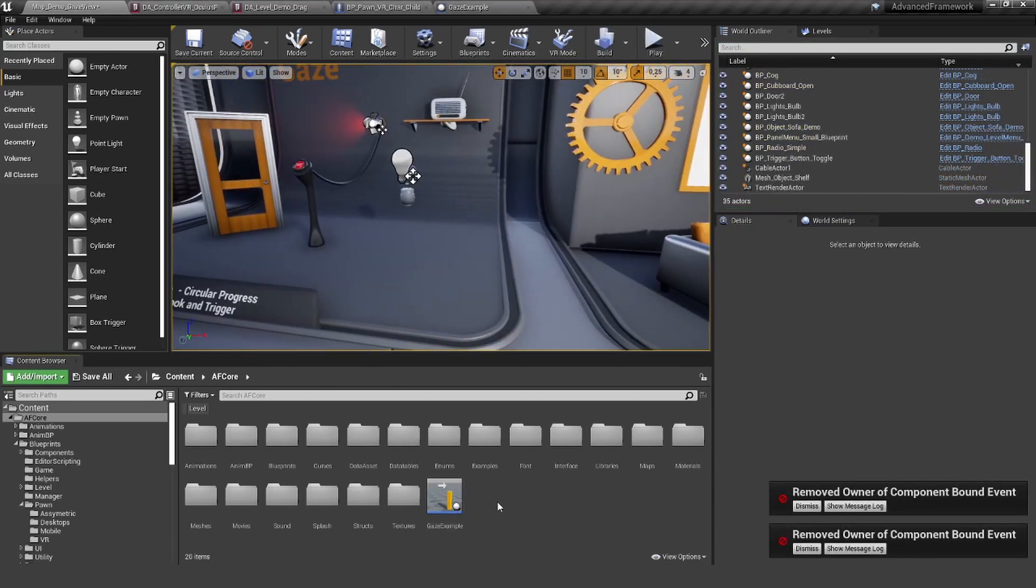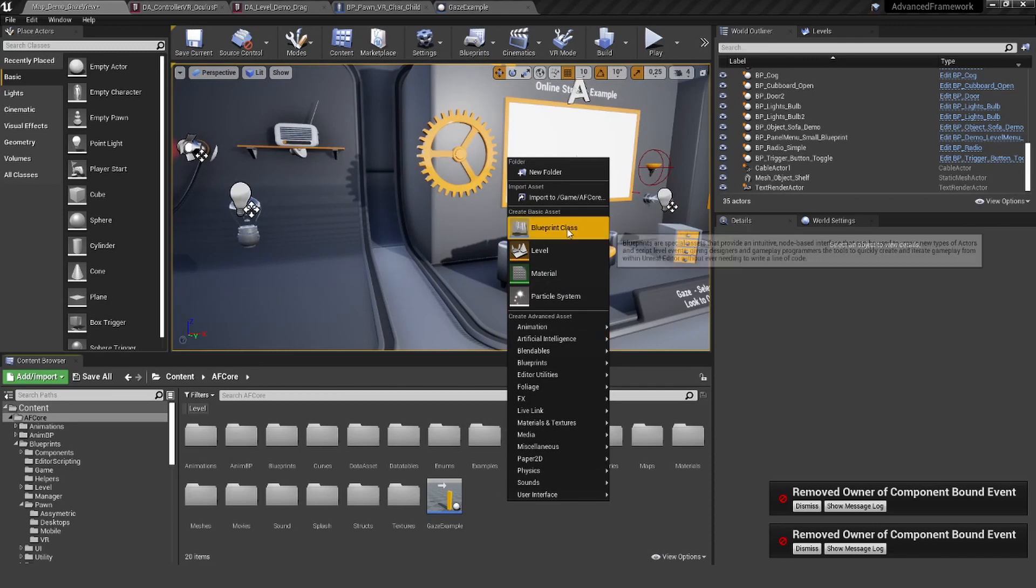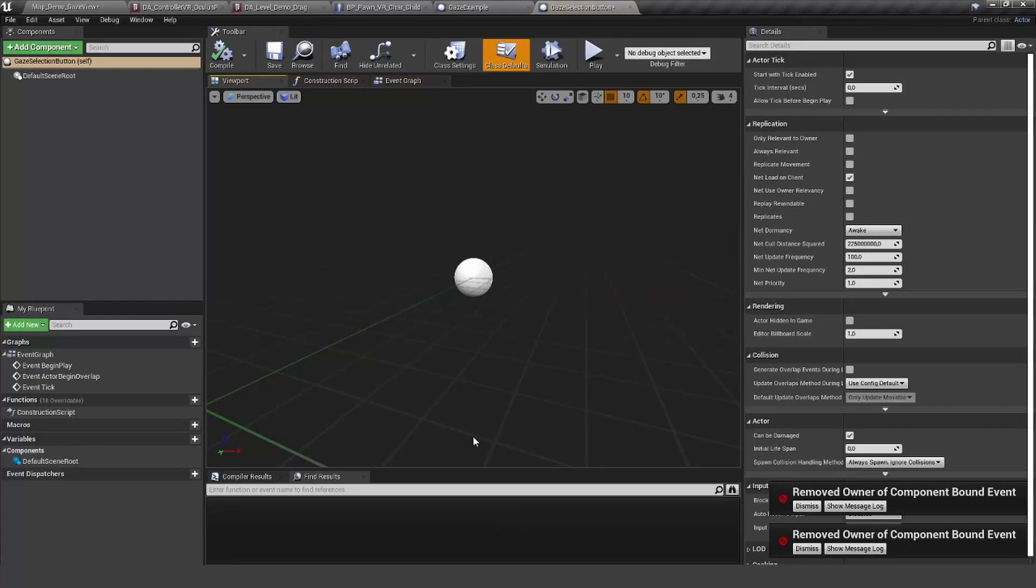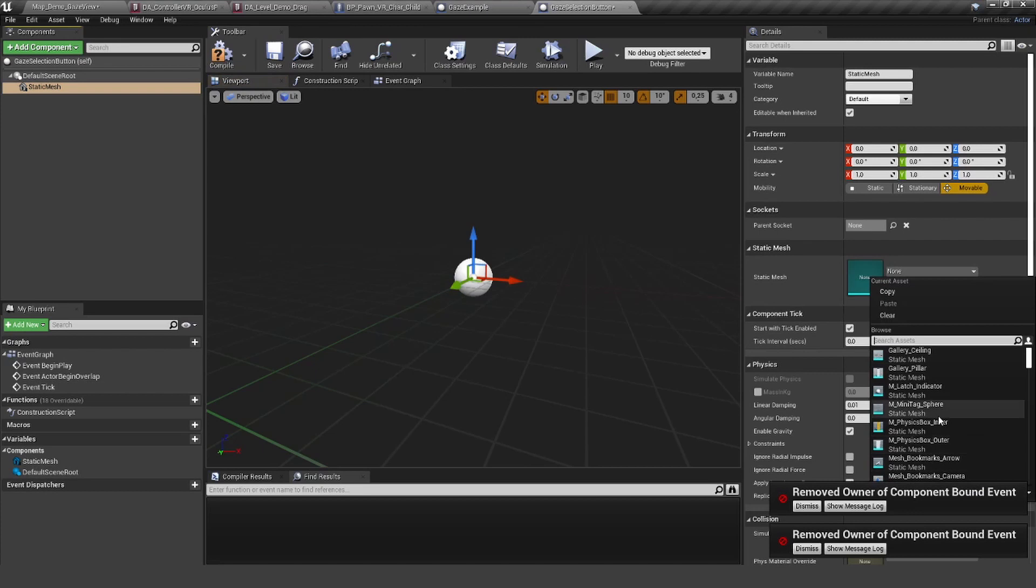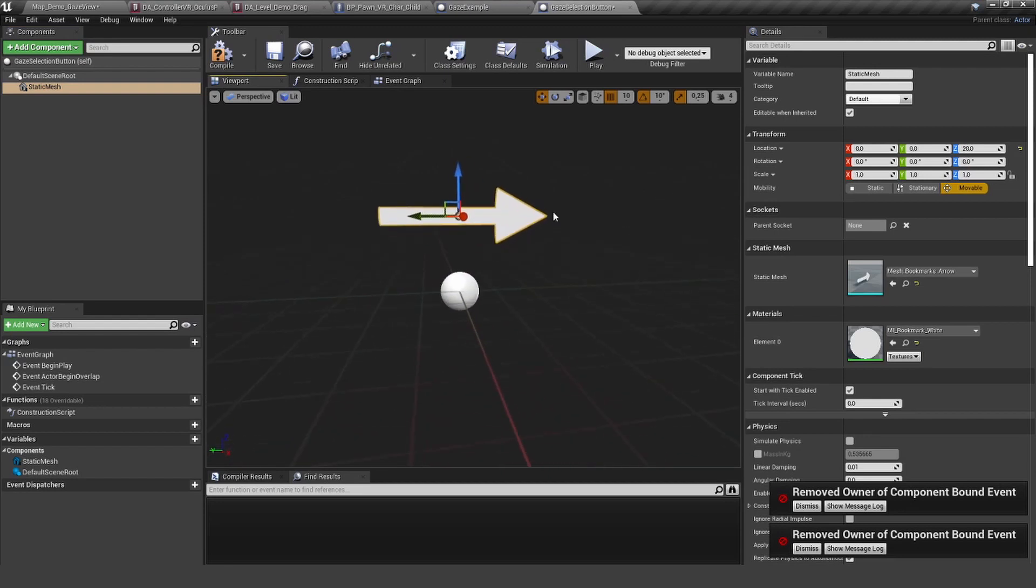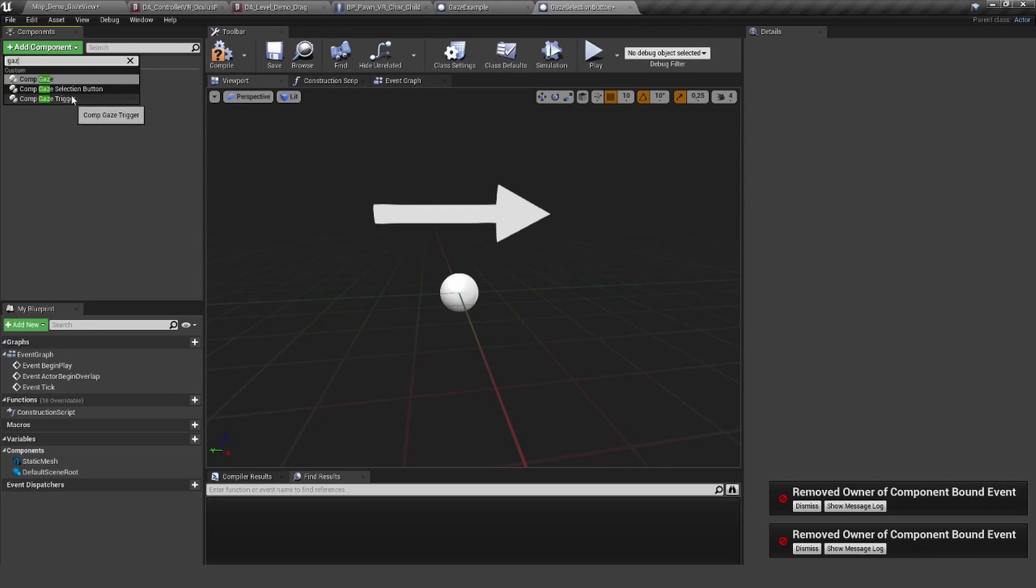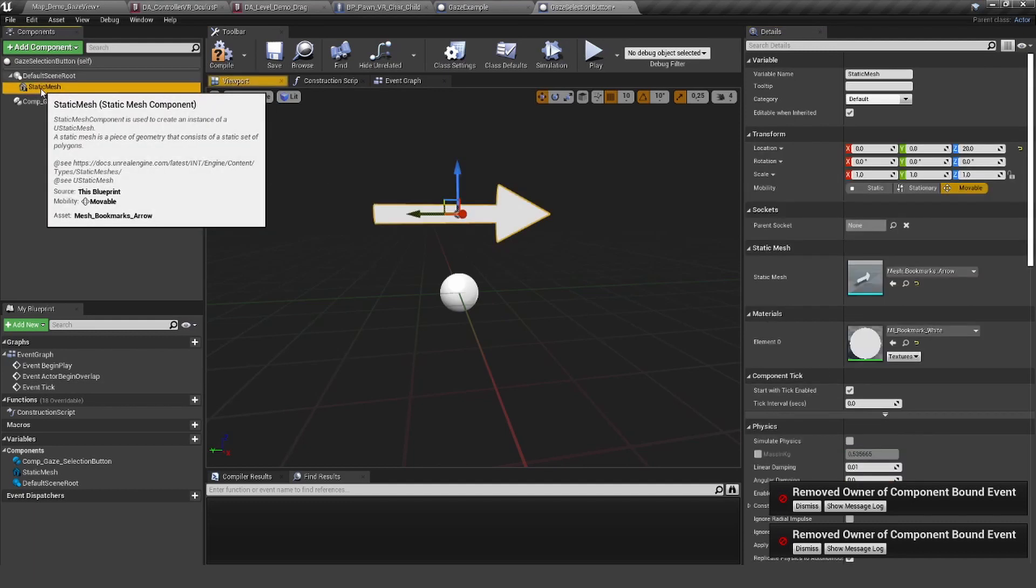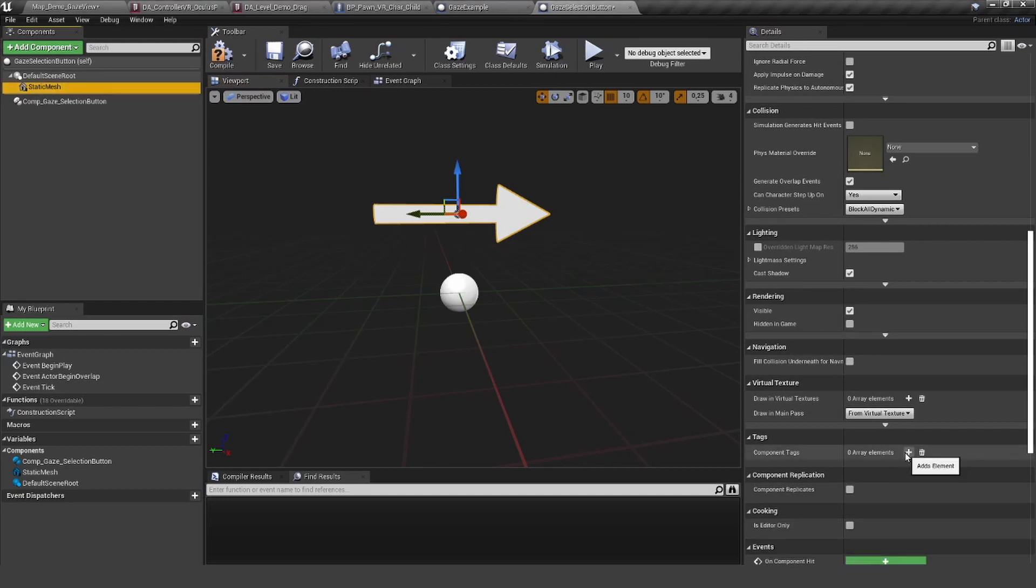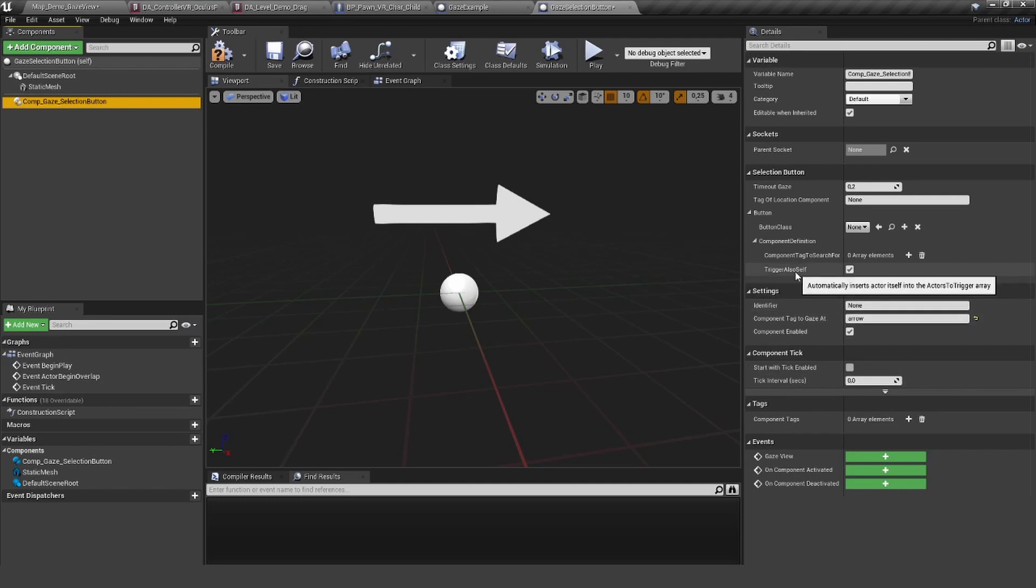Let's create another quick example for the other gaze—the one with the selection buttons. I'm also going to use a static mesh here. Let's go for the wonderful, beautiful arrow here. This time I'm going to add my gaze selection button. The component tag to gaze at—we only have one static mesh here, but again, I'm going to set the tag nevertheless.